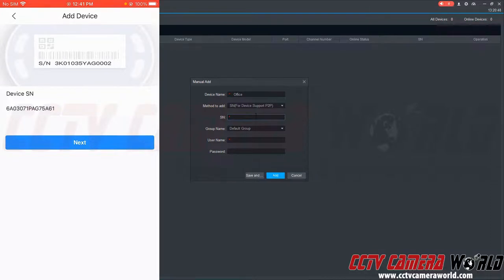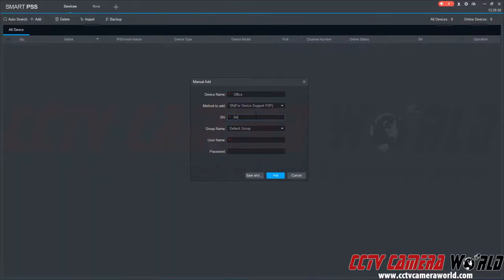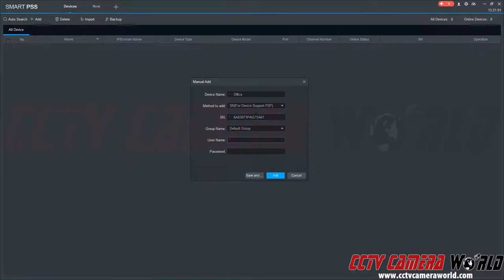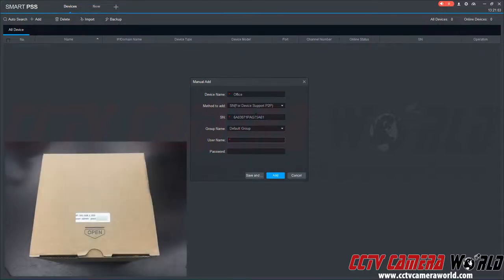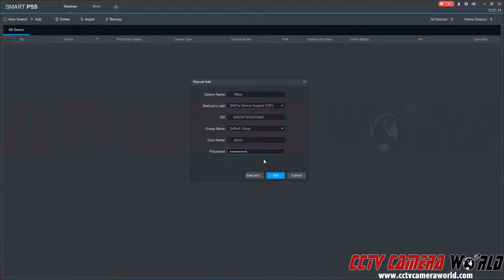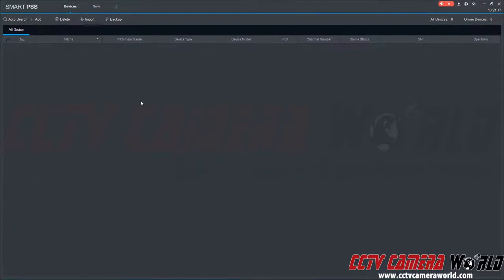I can go ahead and type in that serial number code. It should be caps sensitive so you want to make sure you either put on caps lock or use your shift key. Now I'm going to use the login details that are found on the label on the camera box. It's just my factory default password. To finish adding my camera I'm going to click the add button.